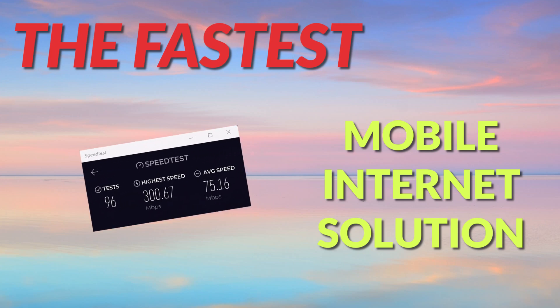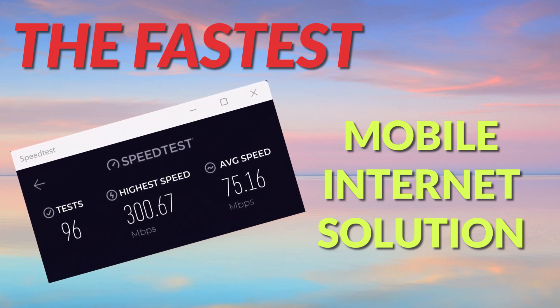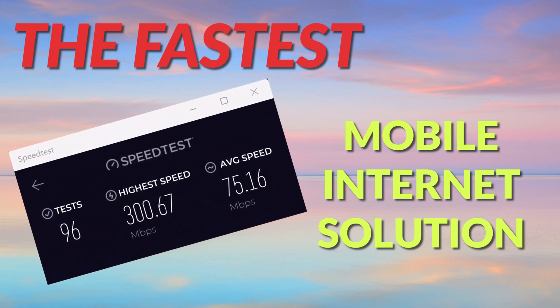This is by far the fastest mobile internet solution you're going to find on the market today. Check out that speed!